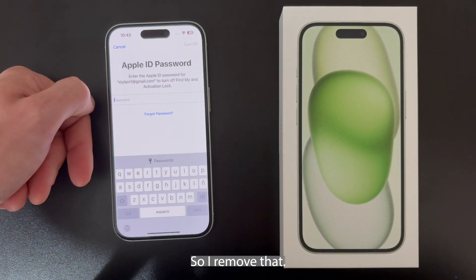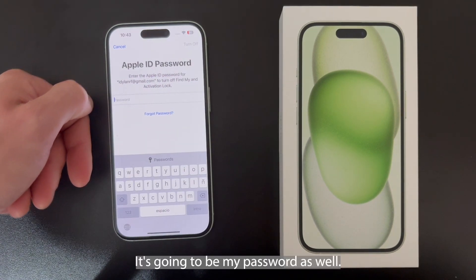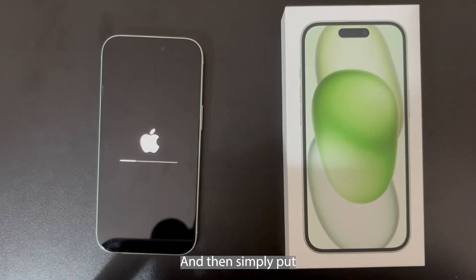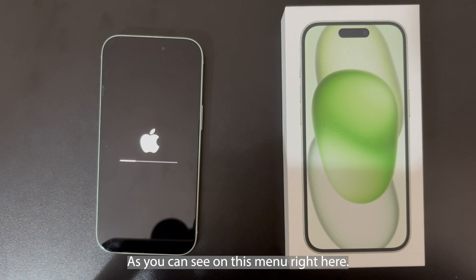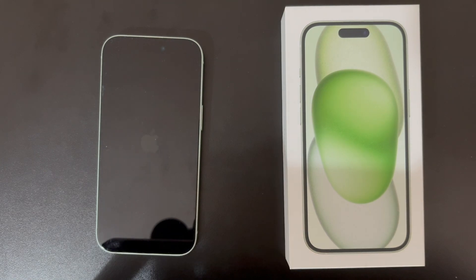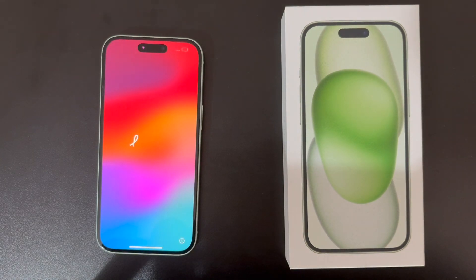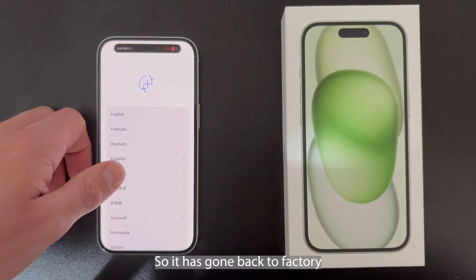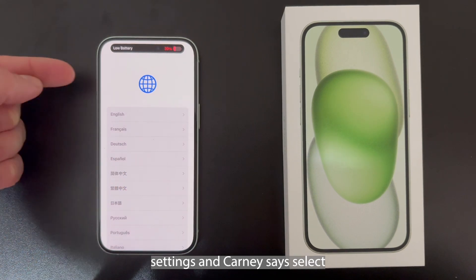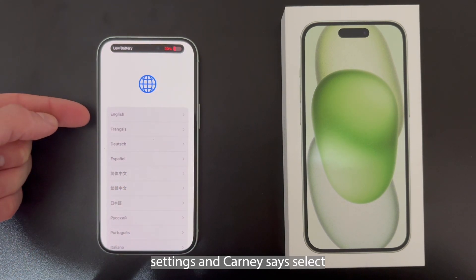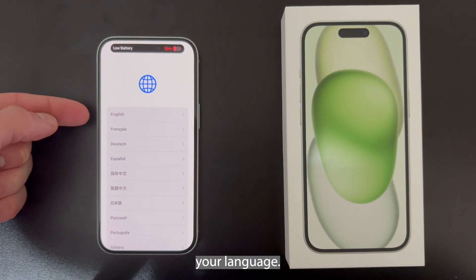So I'm going to remove that. It's going to want my password as well, and then simply it is going to delete everything and restart, as you can see on this menu right here. It has gone back to factory settings and it currently says 'Select your language'.